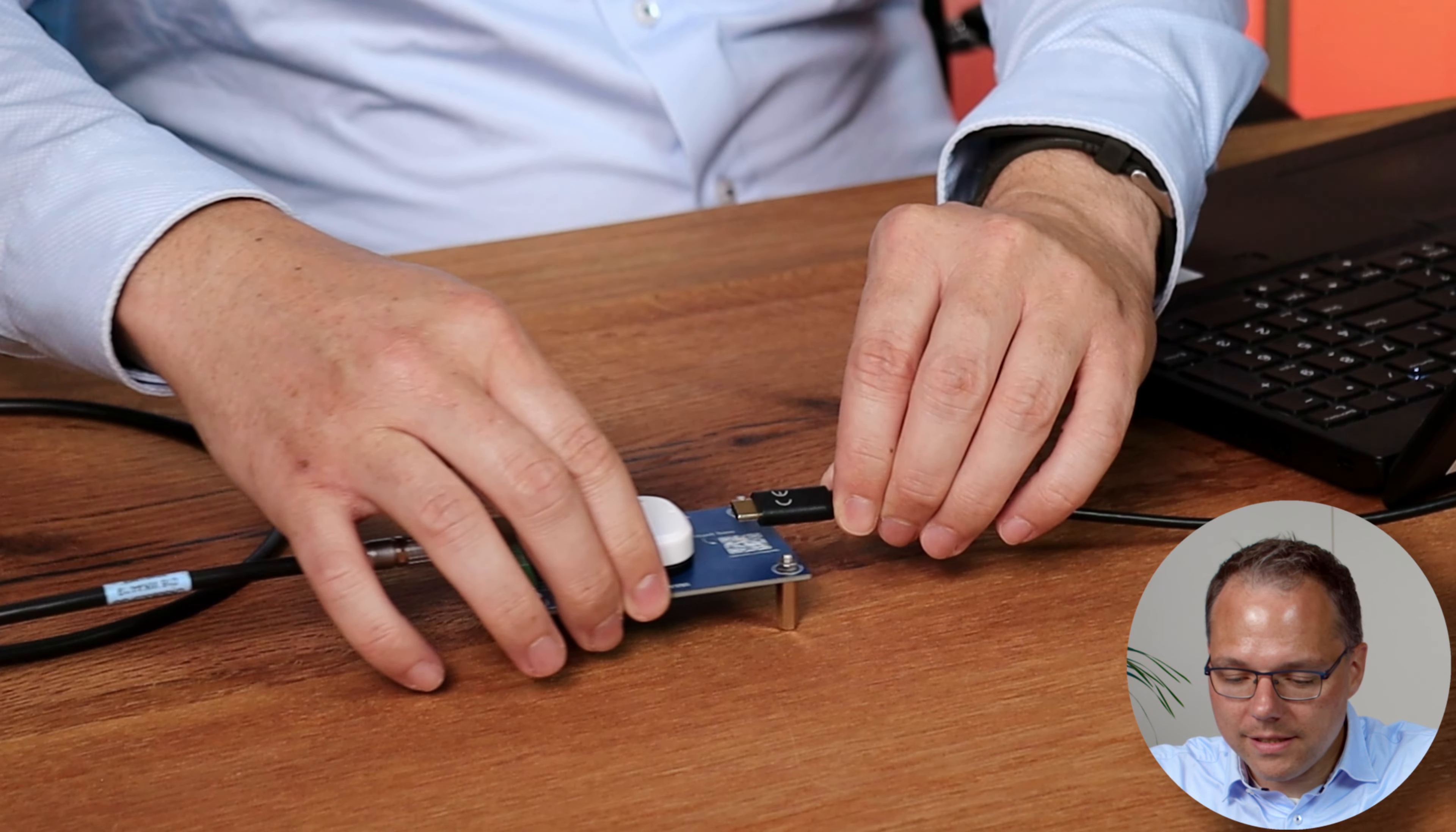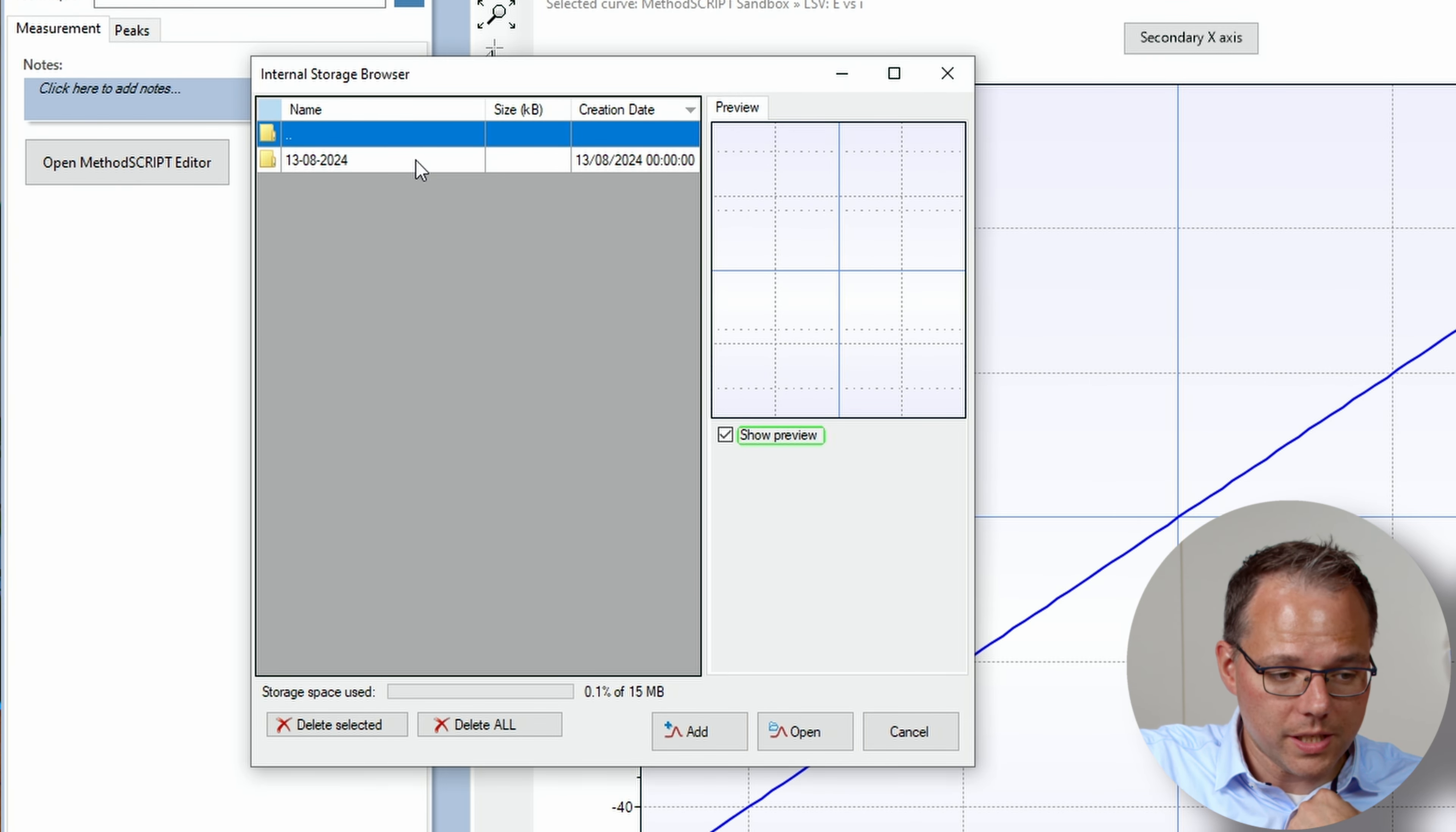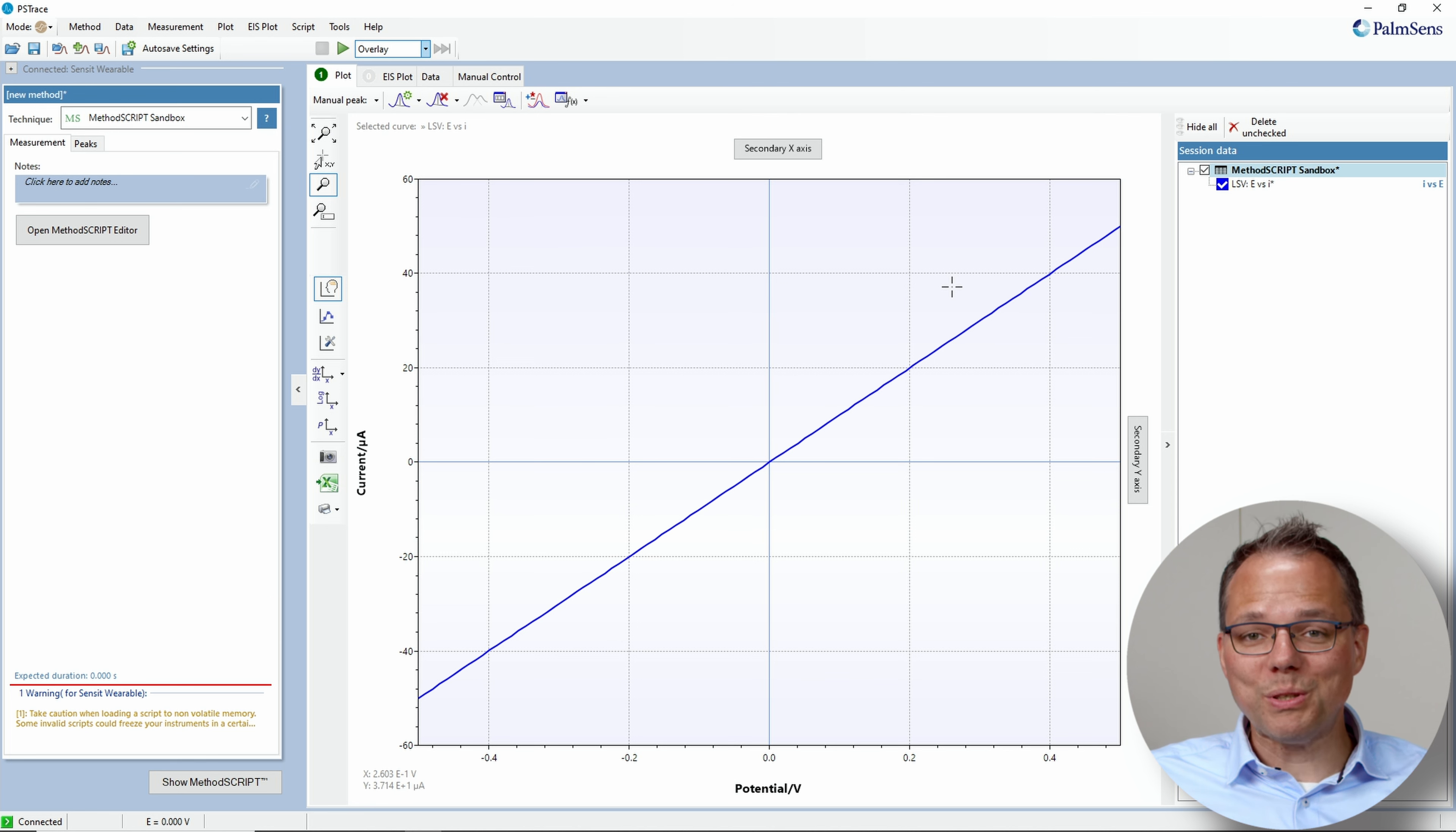If I connect now again in PS trace to the Sensit wearable I can load the data from the internal storage that was just recorded just by switching it on. And here we have it. I just open it and it's the same LSV that was previously recorded.